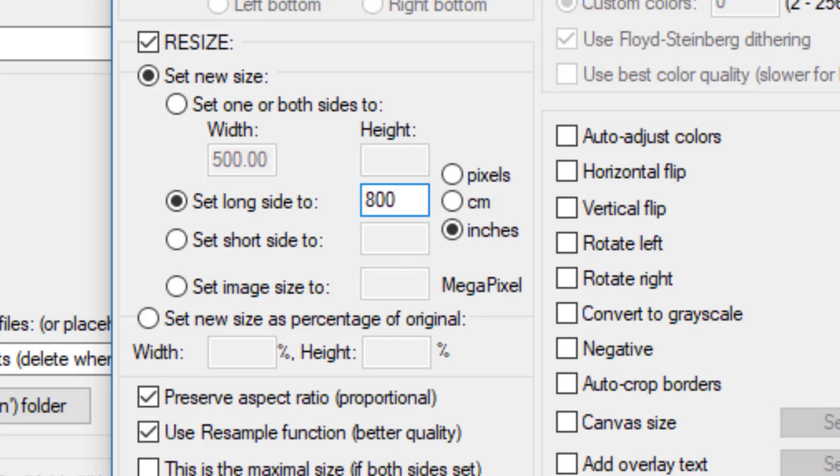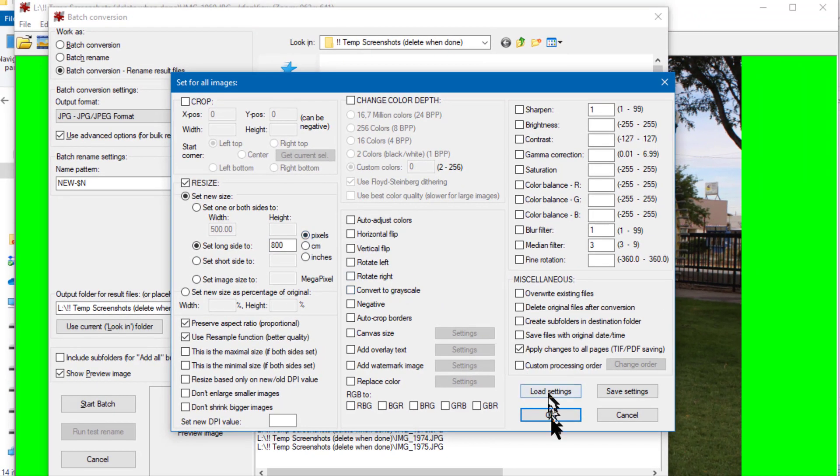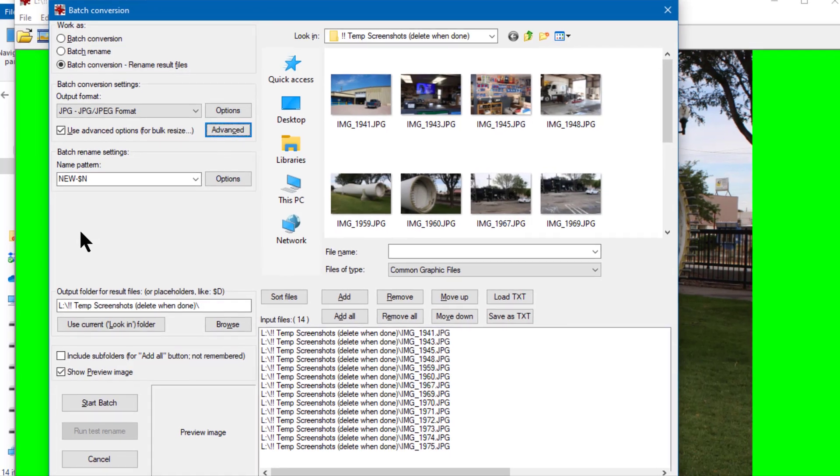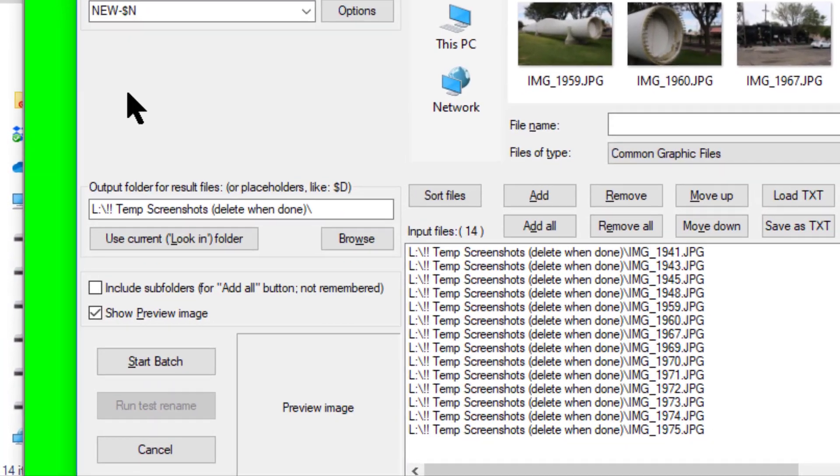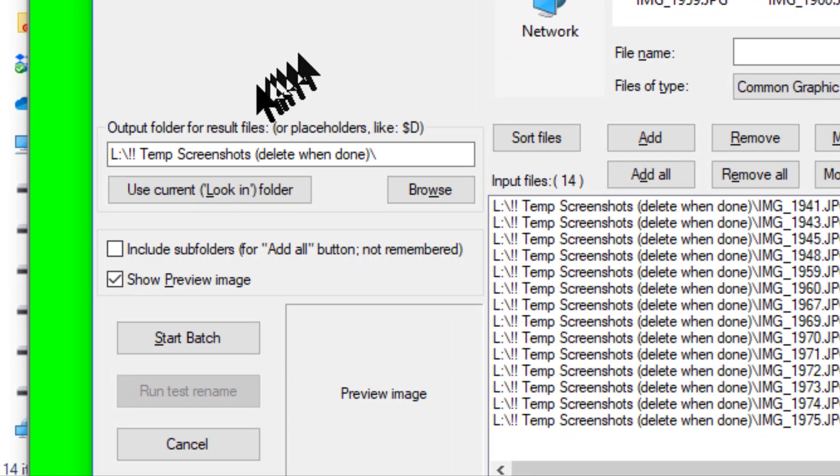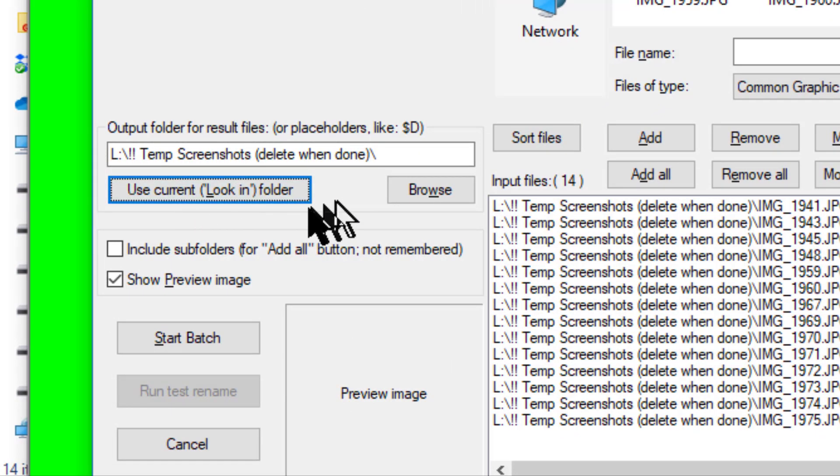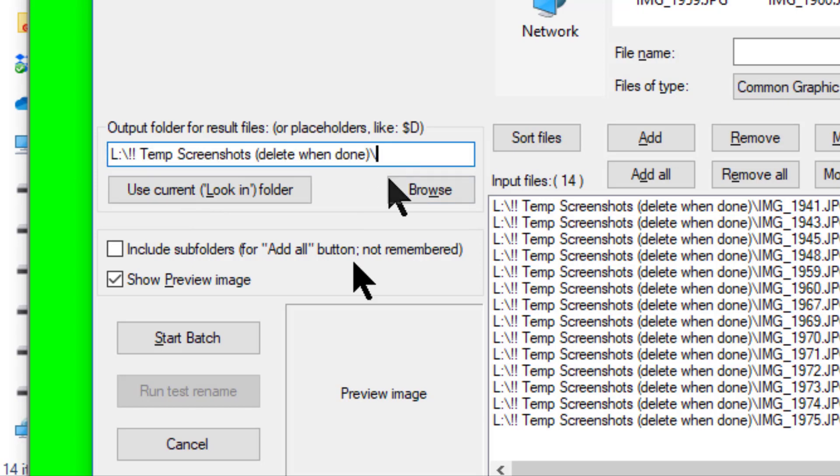The advanced options are now set so I can click OK to close this dialog box. Next I have to tell IrfanView where to put the resized photos and what to name them. Since I want the resized photos to be put in the same folder as the originals, I just click here on 'use current look in folder' and that sets the destination. I could add subfolders here if I wanted to but I'll skip that on this batch.